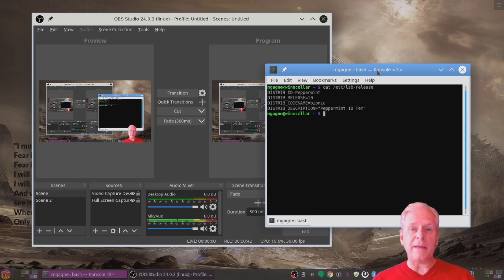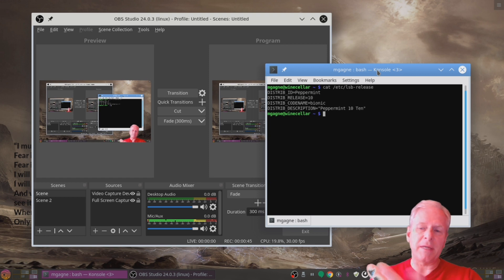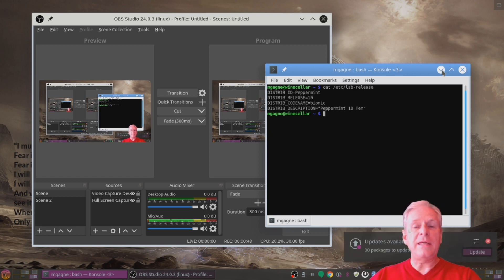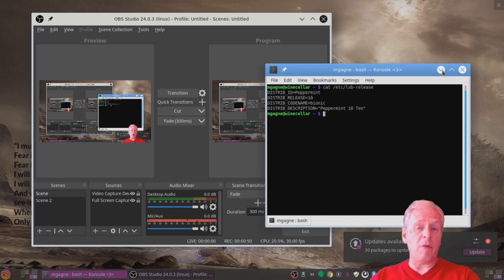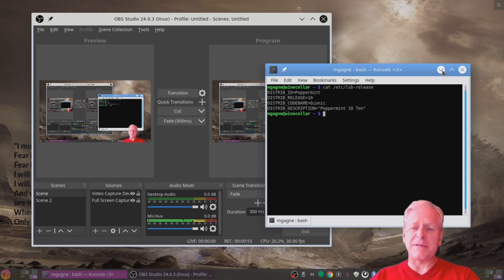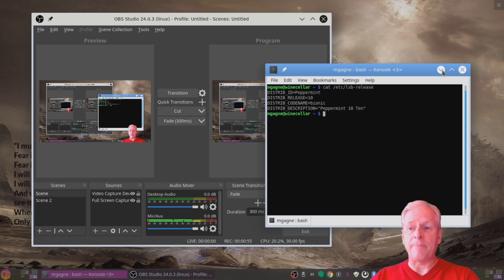I actually did kind of like the default Peppermint desktop but then I went and switched to the KDE Plasma desktop because if you know me, if you've watched me before, you know I love KDE Plasma so you know that's what happened. I went back to that.